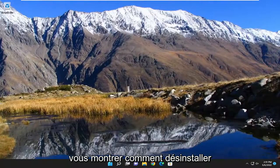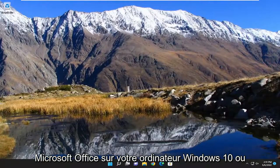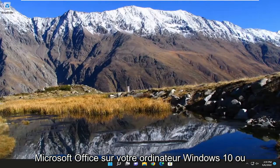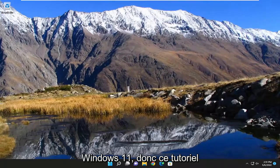In today's tutorial I'm going to show you guys how to uninstall Microsoft Office on your Windows 10 or Windows 11 computer.